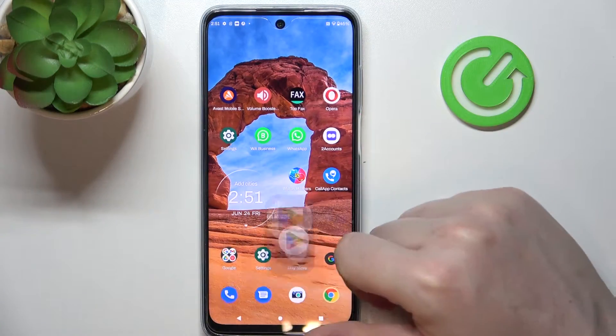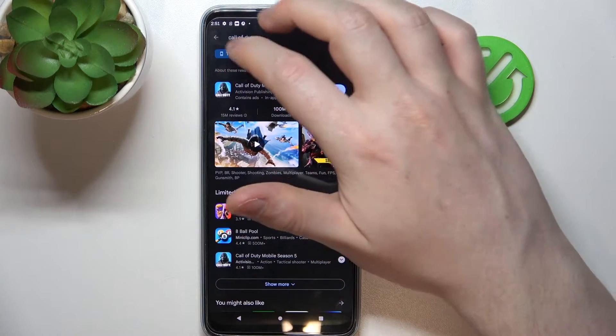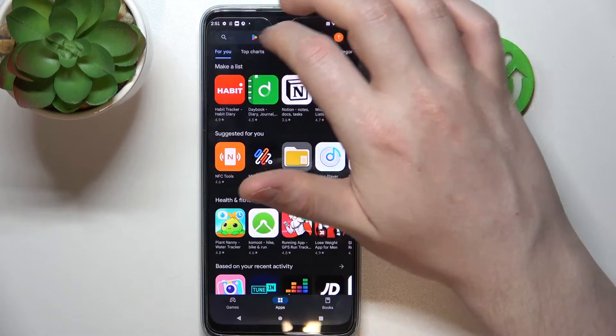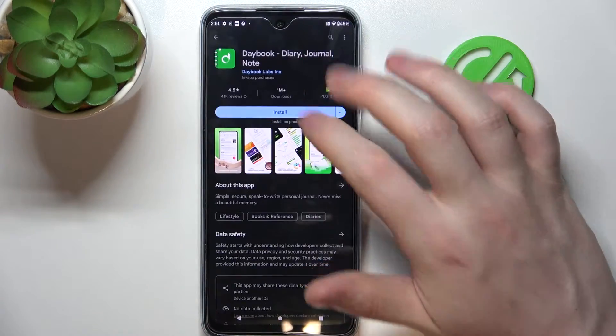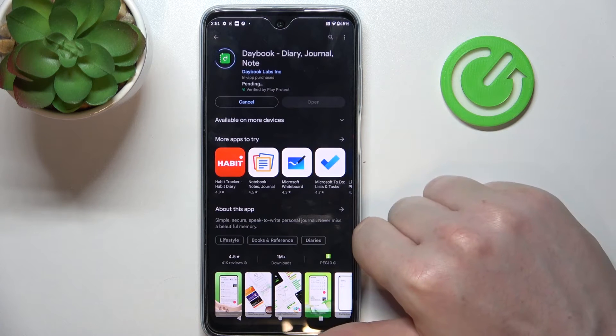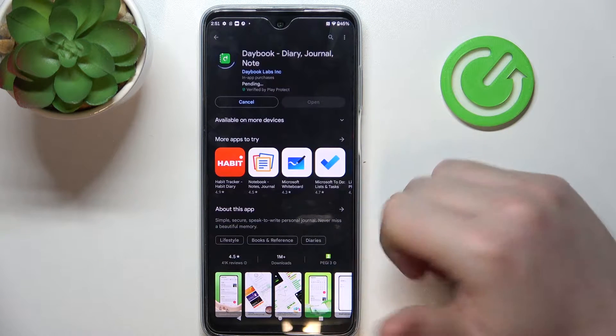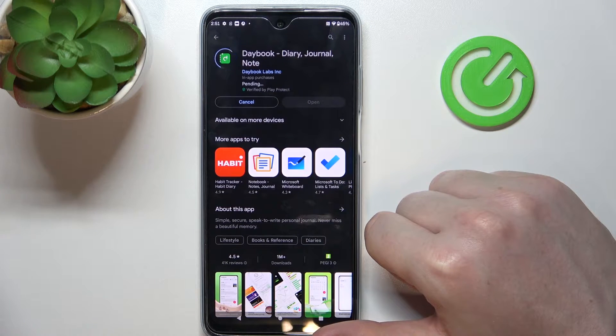To do this, let's open our Google Play Store first. Here, if we try to download something, it's stuck in the pending state and the download won't begin forever.